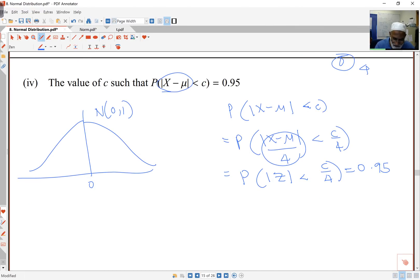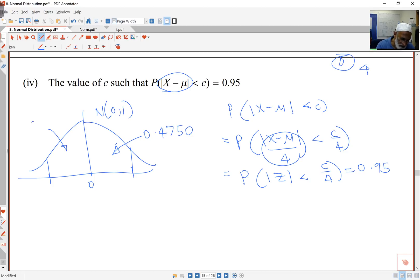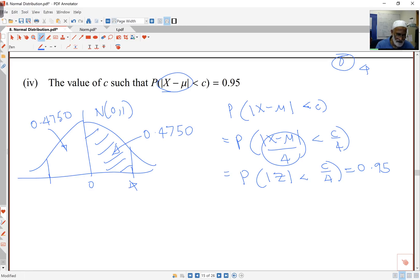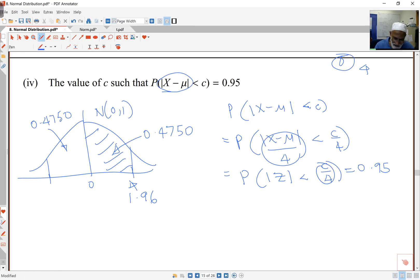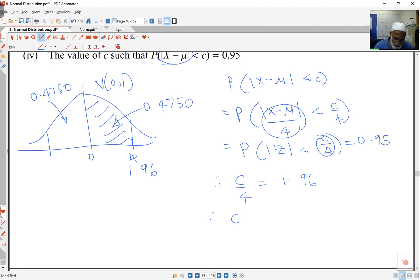I'm looking at the distance from Z to 0 — some distance each way. I want a probability of 0.95 in the middle. That means half the probability is on each side: 0.475 and 0.4750, which together give 0.95. So I look up tables to find the value that gives a probability of 0.4750. We've seen this before: the value is 1.96 for Z.